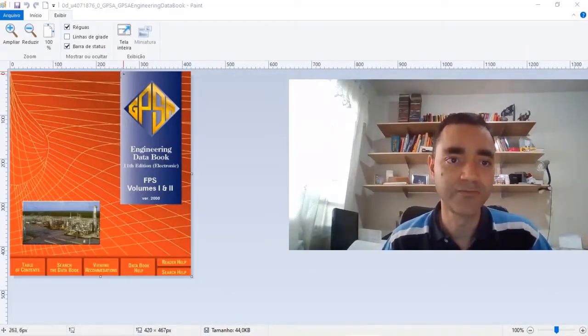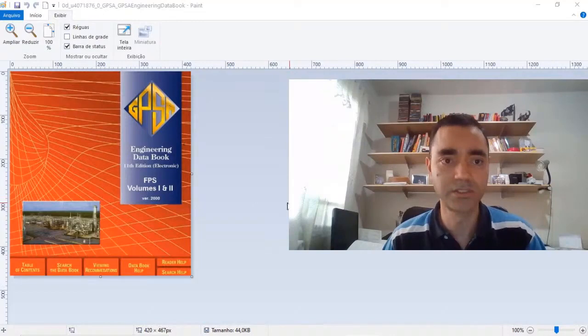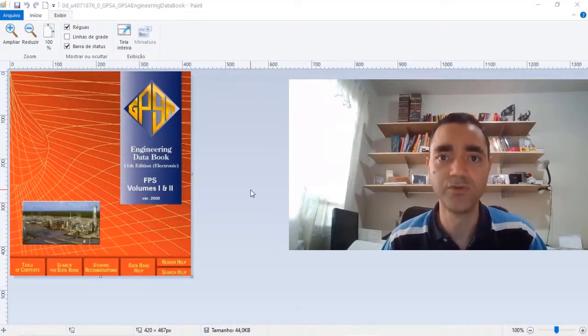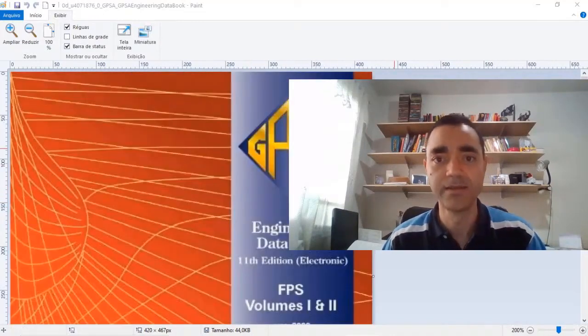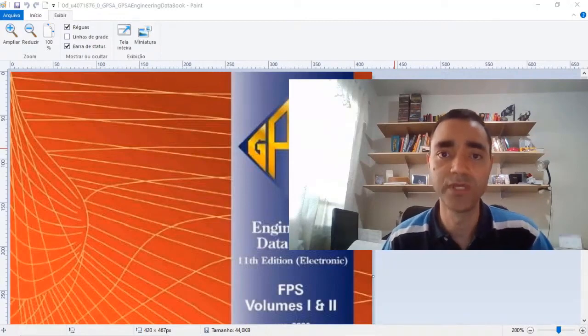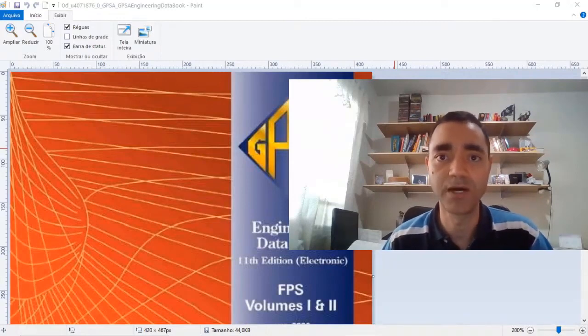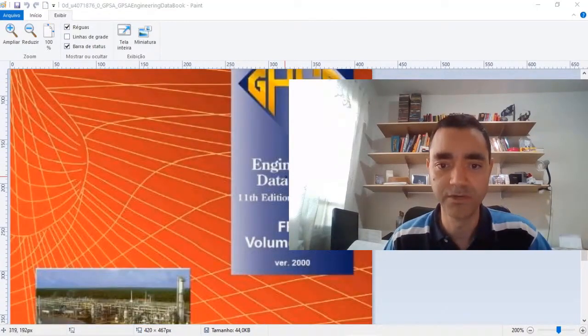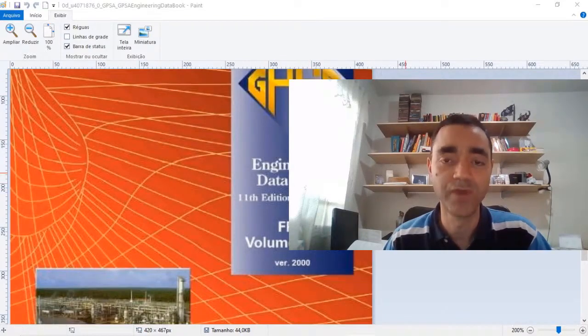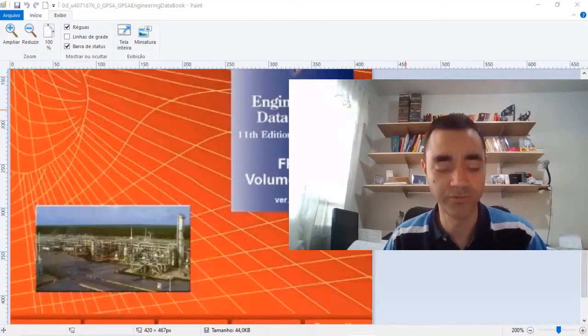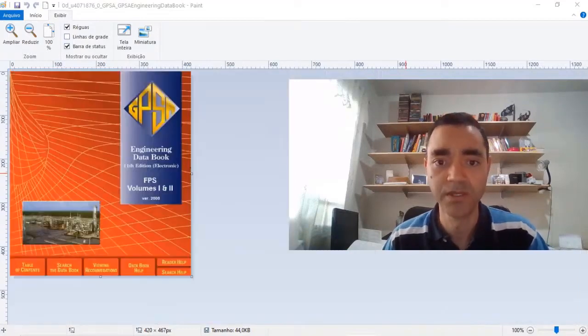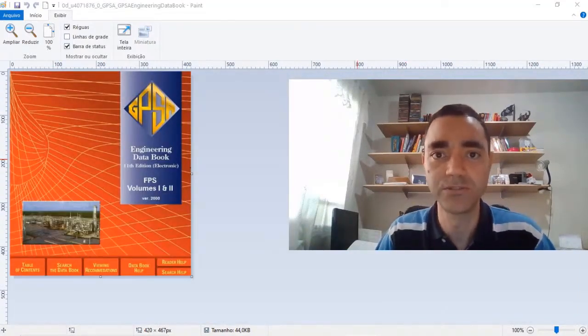This is my first reference to you. If you wish to work with chemical process engineering plant design, and especially if we talk about gas processing, the GPS Engineering Data Book is a very good source of information. I always take a look at that